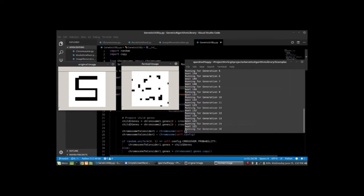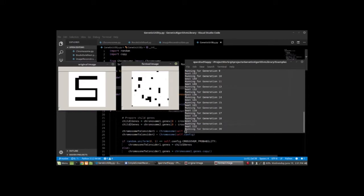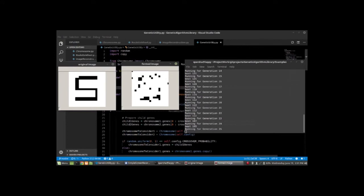During the initial generations, it randomly gives some values to different pixels and tries to match it with the original image. It gets better with each generation, and the best is achieved when the loss goes down to zero.